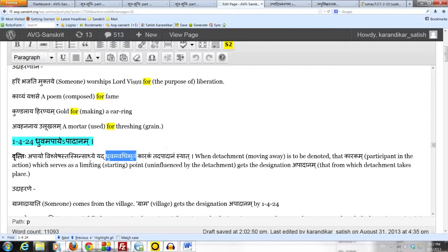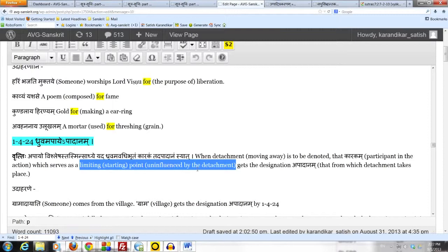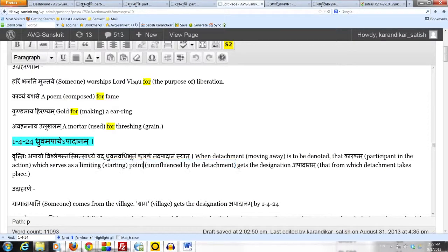So that which is the limiting point. And since we are talking about a movement away, limiting point here means the starting point from which there is detachment. That karakam, meaning a participant in the action, gets the designation apadanam.